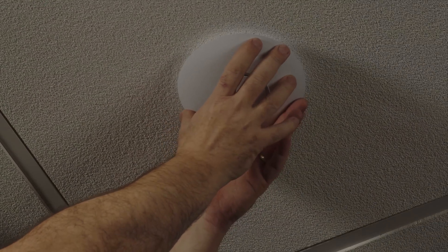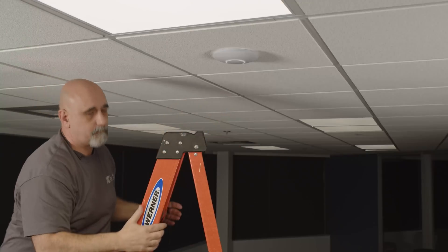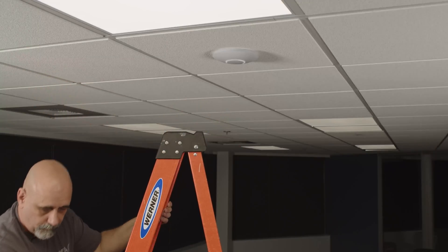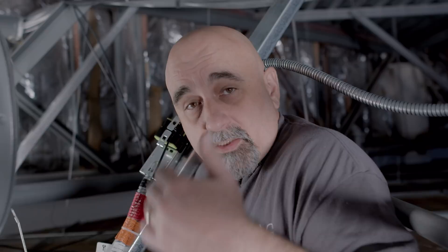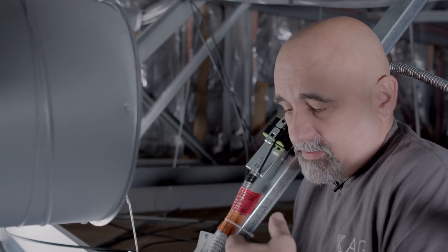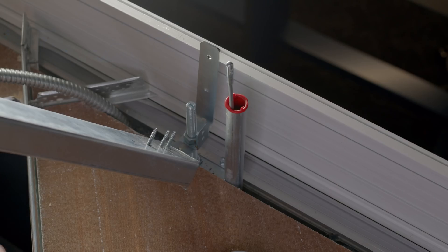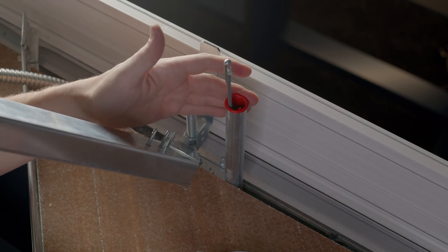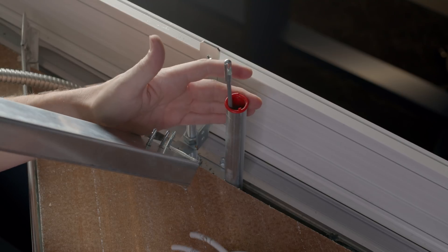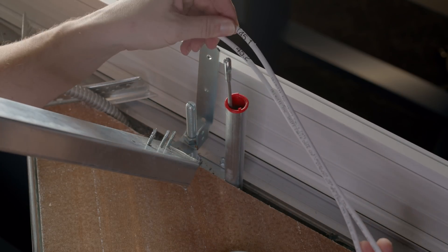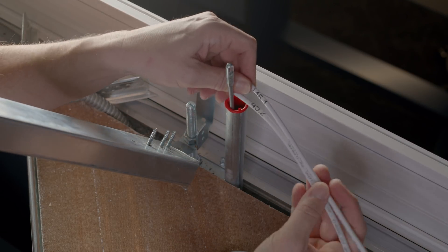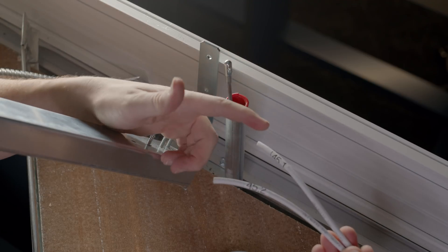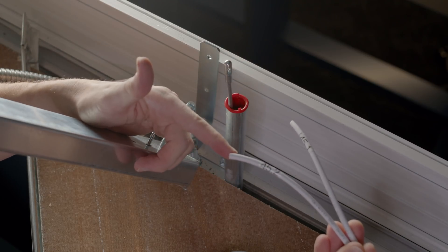All right, so we'll get this access point mounted now, and then we'll head down to the next location. So now we're up above the grid ceiling that we have at this installation. As we come around to each location, and we're going to go down to the wall location, we're putting two drops at each location, two individual runs.